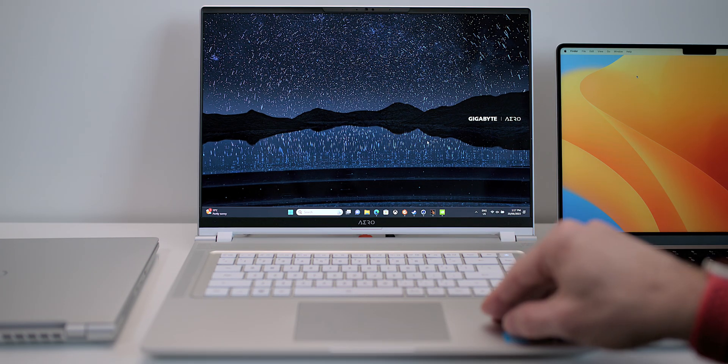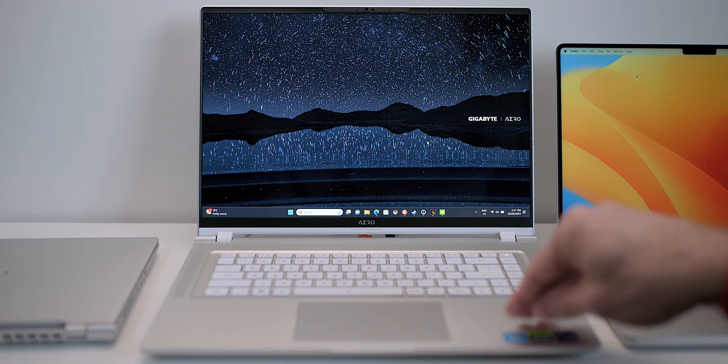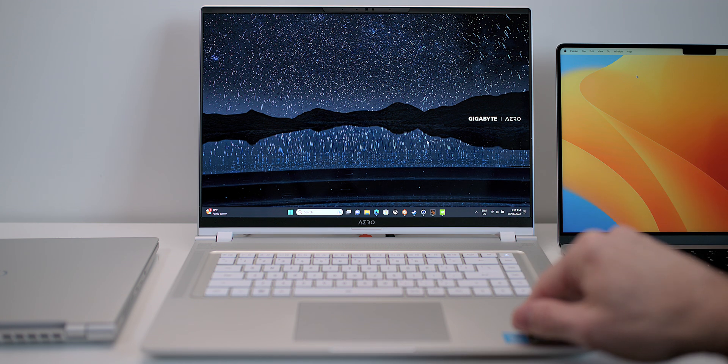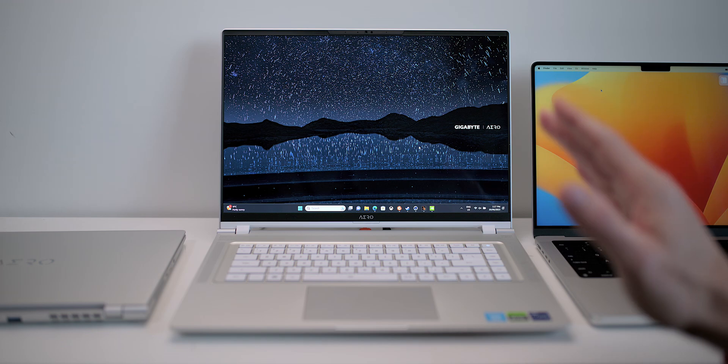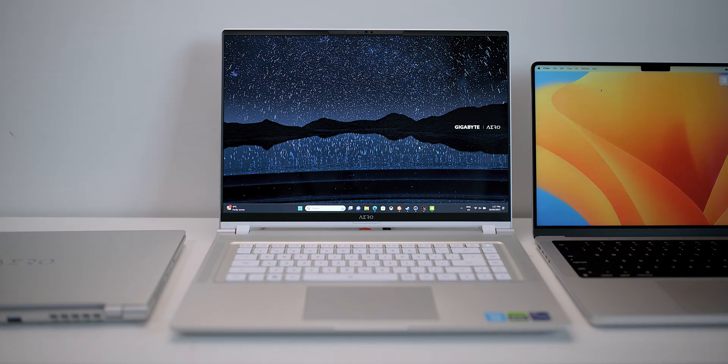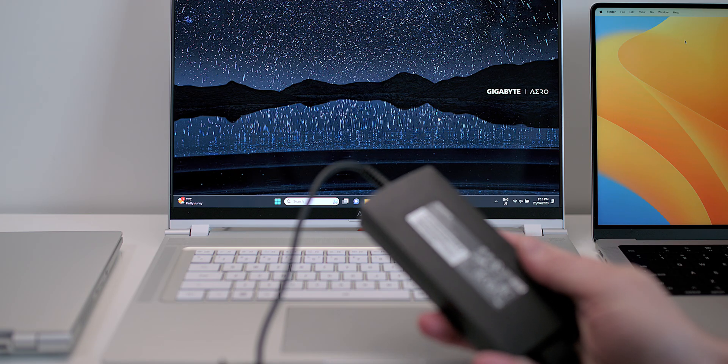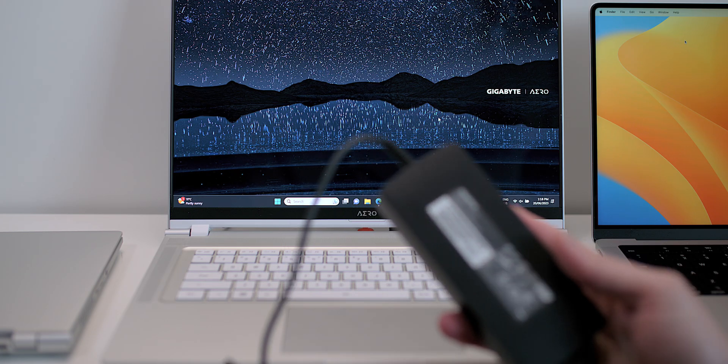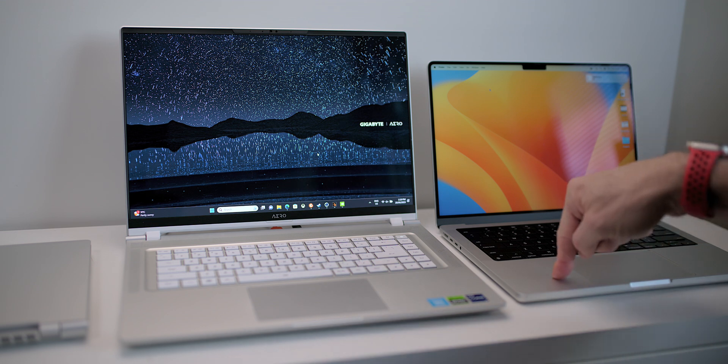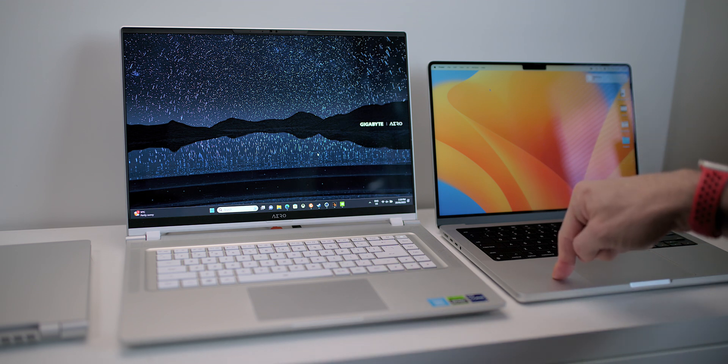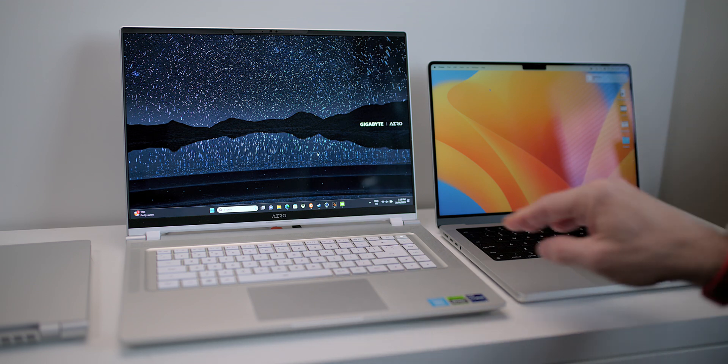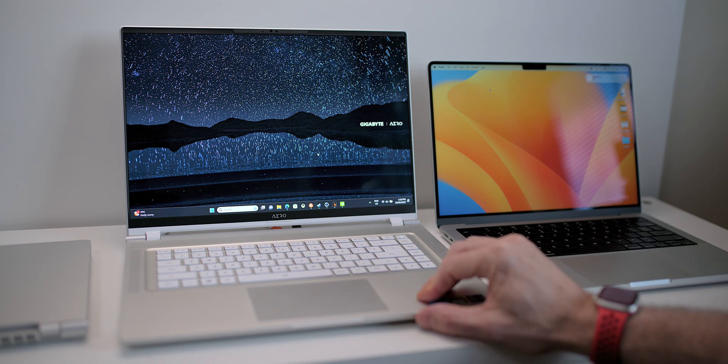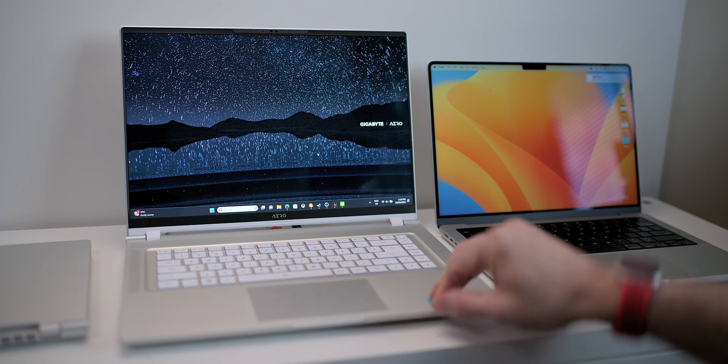Now you may be thinking, oh, I can get an XPS 15 or XPS 17 with the same sort of components. However, let me tell you something. This laptop here has a 240 watt power brick. Now that's compared to say a MacBook Pro 16 would be 130 watt package and XPS 17 and 15 and 130 watt package.